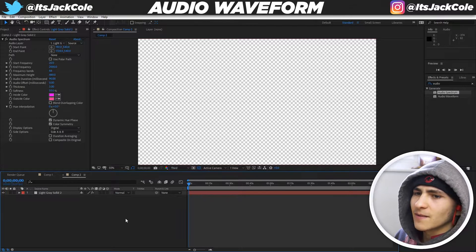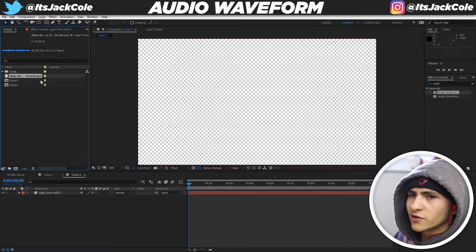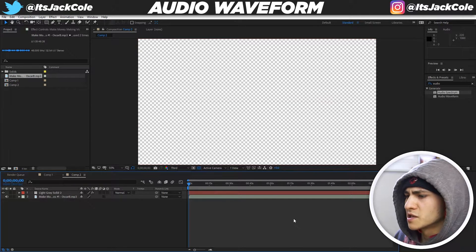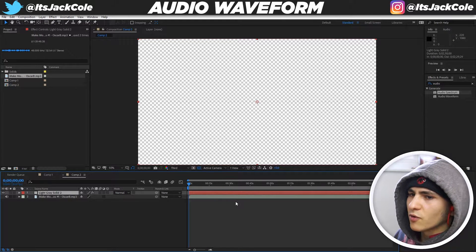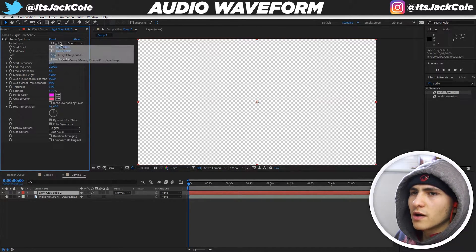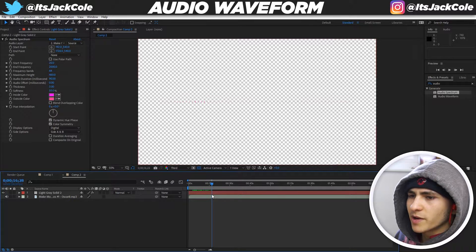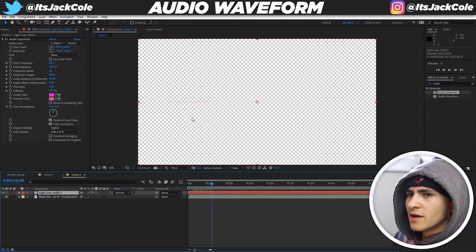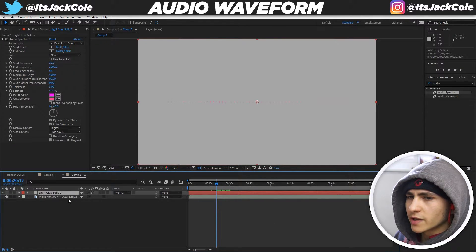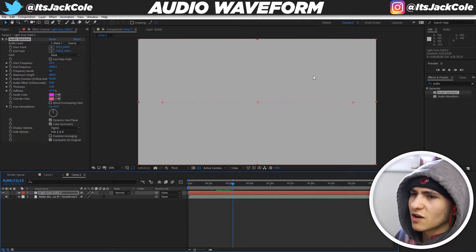The first thing we want to edit is linking the effect to some audio. Go to the project panel and import your audio file — I'm dragging in my first episode of the Make Money Making Videos podcast. Drop it in the timeline. Then go back to your solid layer's effect controls, click the Audio Layer dropdown, and select your audio file. Just like that, you'll start to see movement. Turn on 'Composite on Original' so the waveform builds on the solid layer — untick it later if you want a transparent background export.